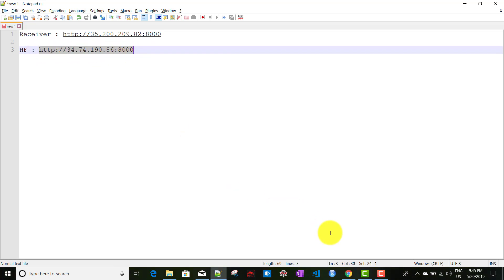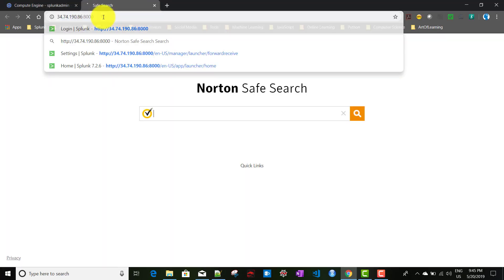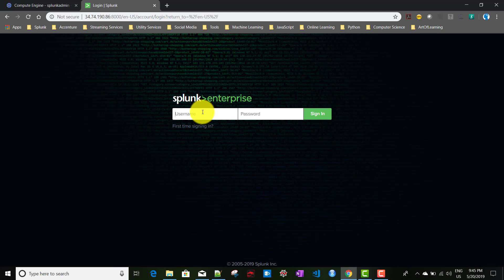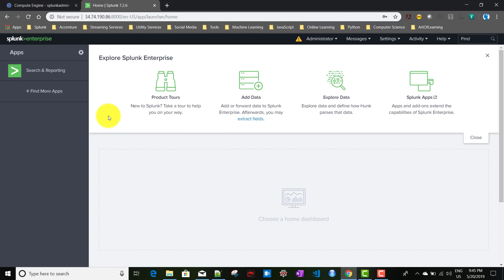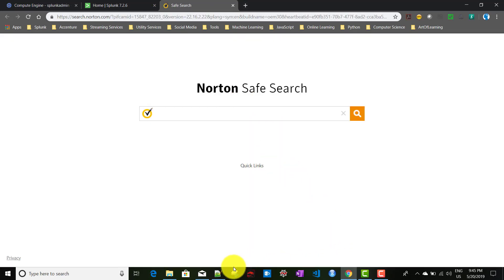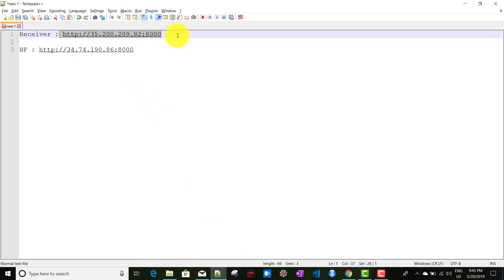In the first tab we will access our heavy forwarder. I've created an admin user ID and password for it, so I'll log in with that. In the next tab we will access the receiver.